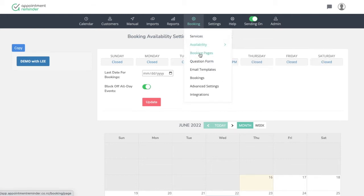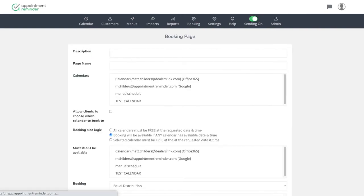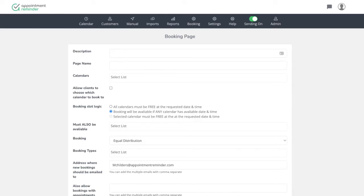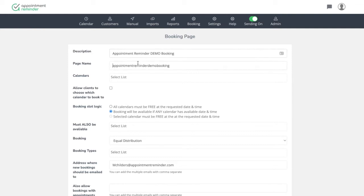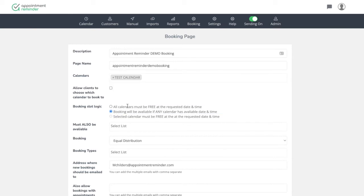Next step from there is we're going to go to the booking page and we're going to click add here. And this is where we're actually building out this whole interface to get the URL for our client. So we're just going to call this whatever we want, but we're going to call it appointment reminder demo booking. And the page name can be, it's going to bring that information down. And then the calendars, we're going to say it's using the test calendar. That's the calendar it's backing up to, or using the check for time available.